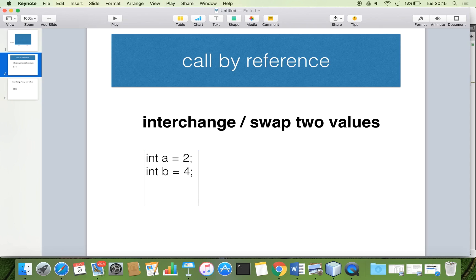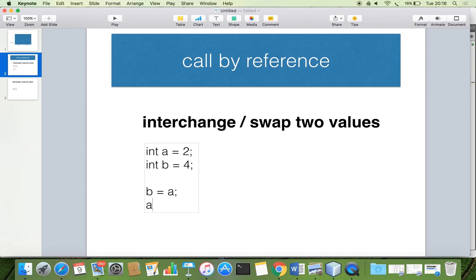Now b should get the value of a, so we say b equals a. Now b is getting the value 2, and a should get the value of b. But here, when b is getting the value of a, which is 2, a is not getting the first value of b. Initially b had 4, but when we say b equals a, b is losing that value.